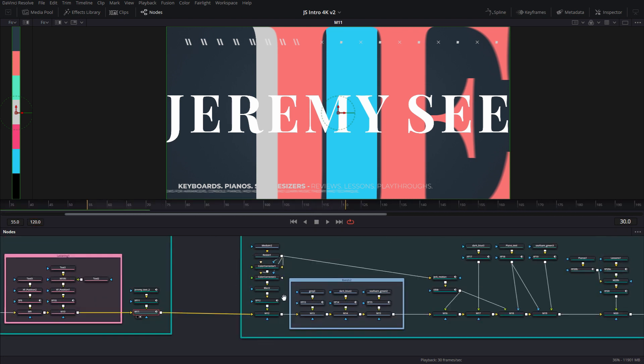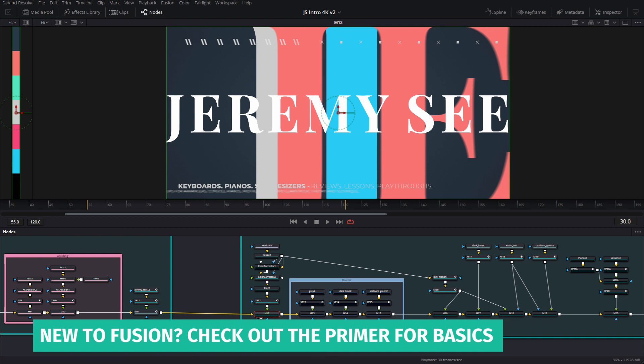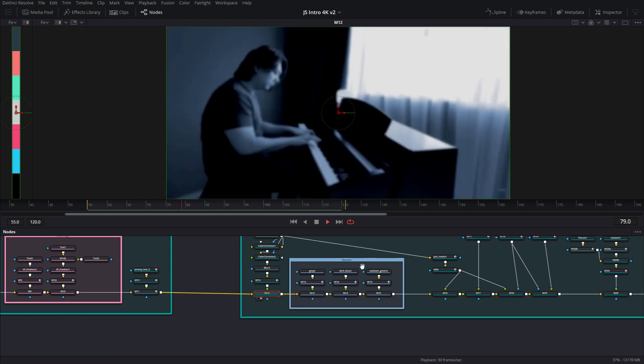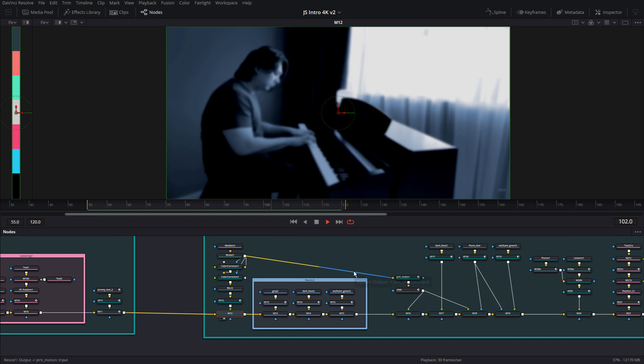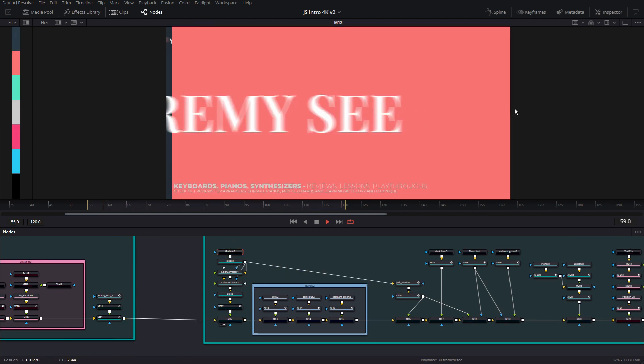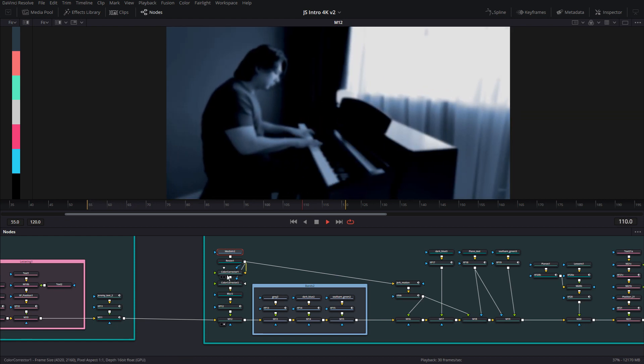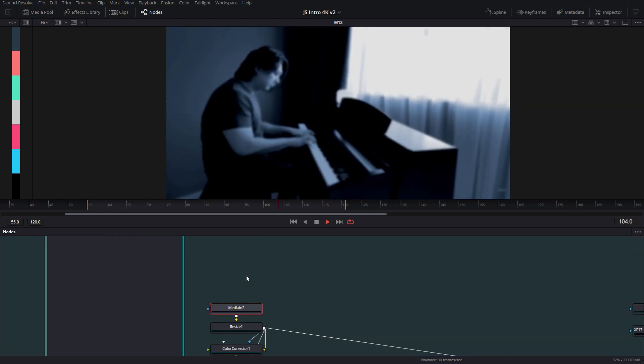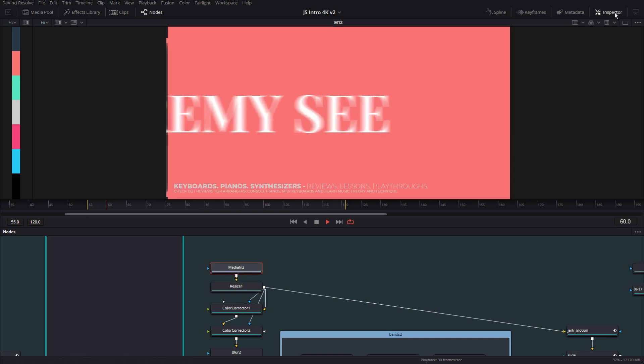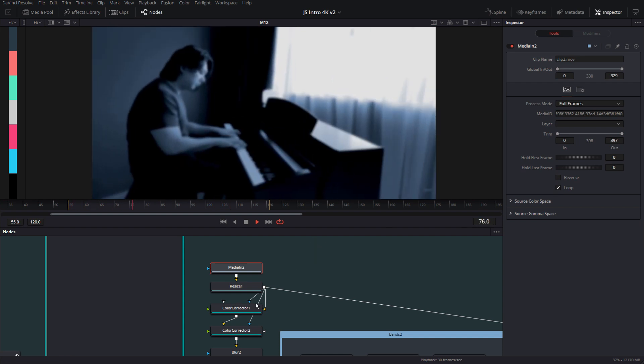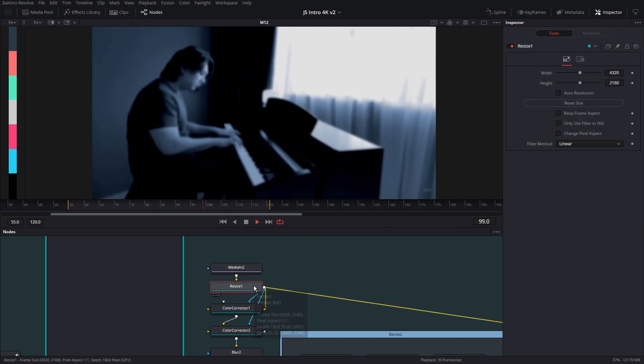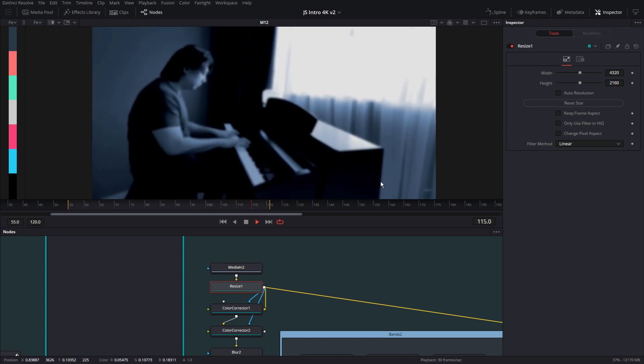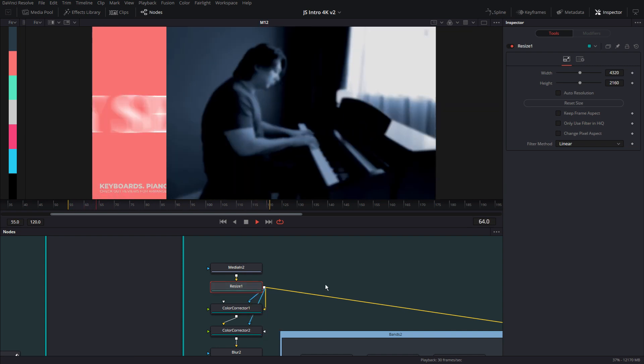Let me zoom in and go ahead and render this. In the second section, the first node that we have is a media node, and that is bringing in this footage of Jeremy playing a piano. If you notice, I have it on looped, so it's actually looping. And then I have a resize node, because the footage itself was not exactly this resolution. So I had to go ahead and add that in, and once you add it in, it'll automatically go to your project settings.